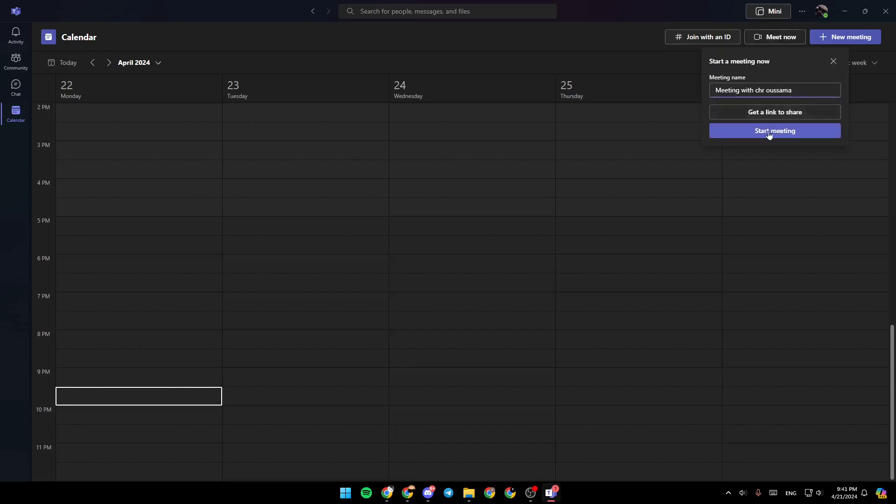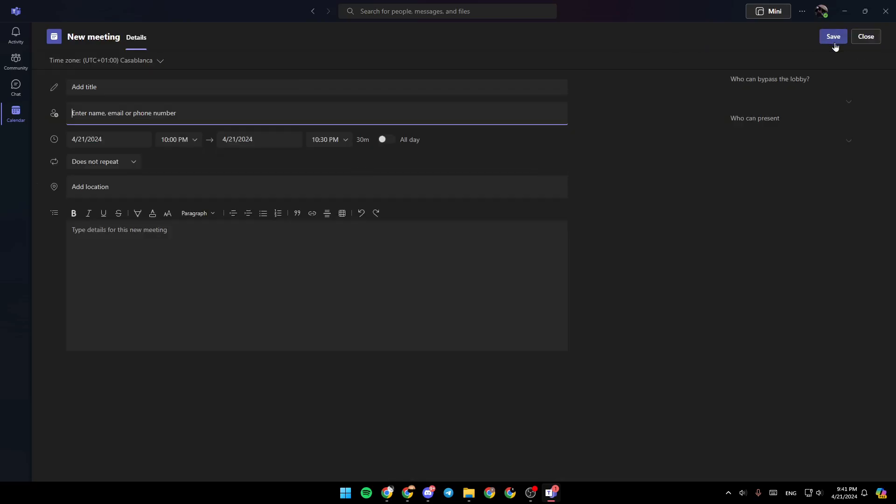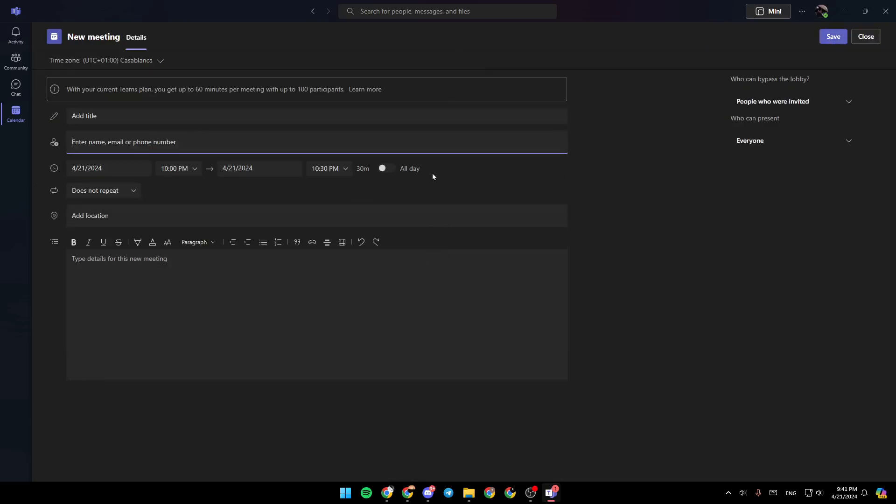Here you're going to find the option to meet now if you want to start a meeting immediately. And lastly, right here, you're going to find new meeting if you want to create a new meeting.